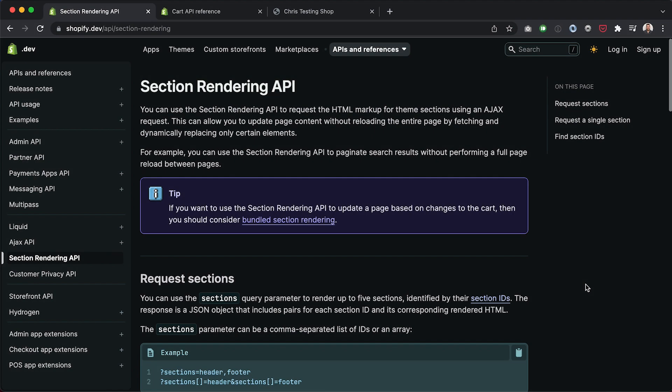I'm going to start this tutorial inside the Shopify official documentation. As you can see, we've got the page on the Section Rendering API open. You can read here that you can use the Section Rendering API to request the HTML markup for theme sections using an AJAX request — so we can bring in section code asynchronously via JavaScript.